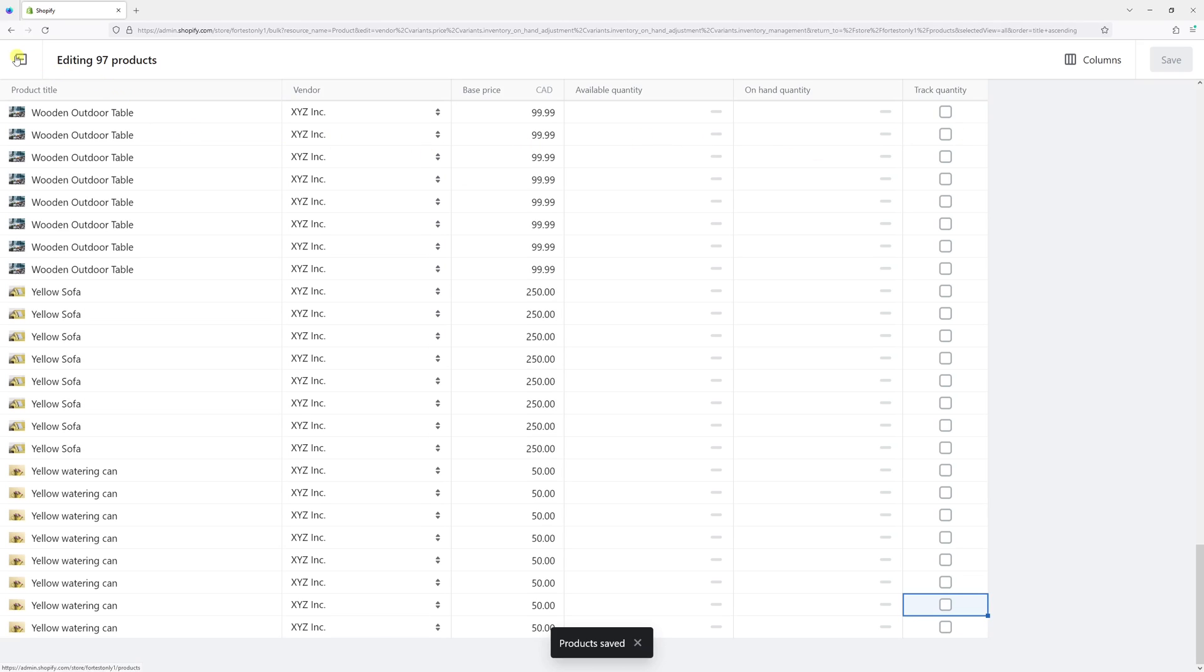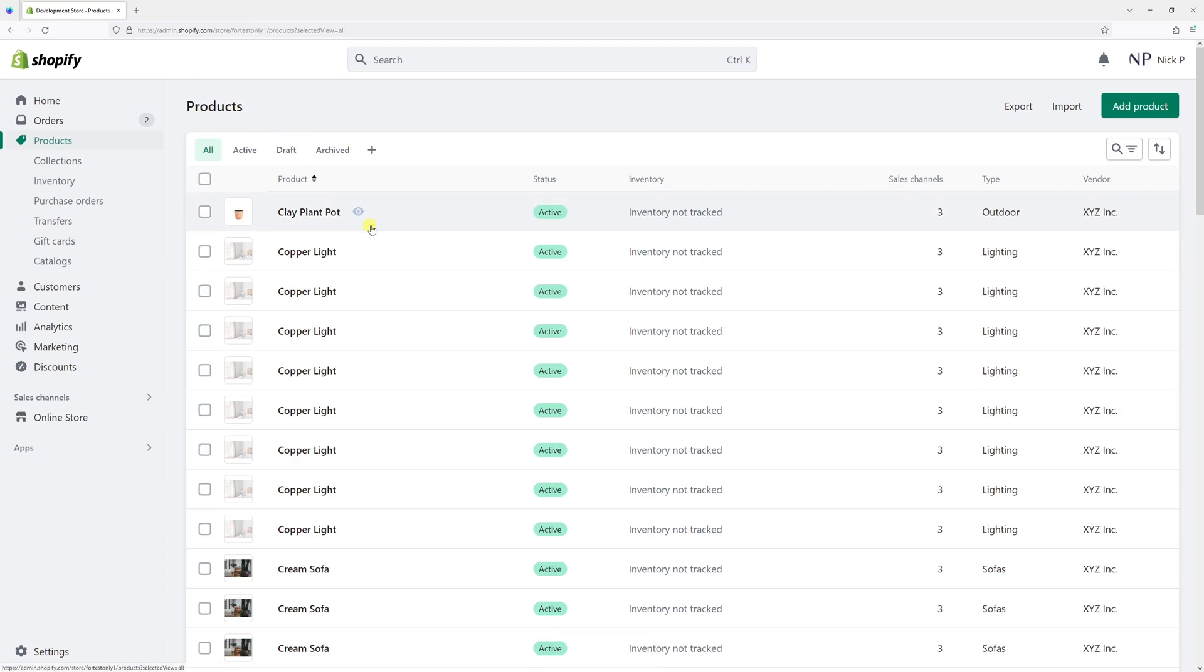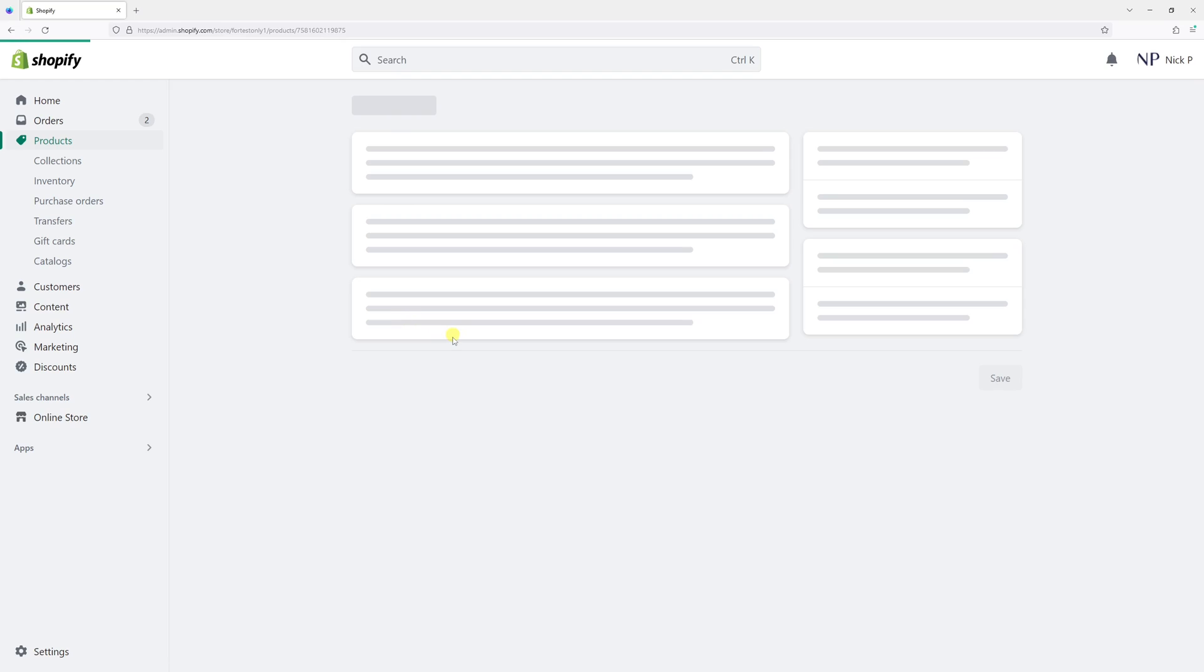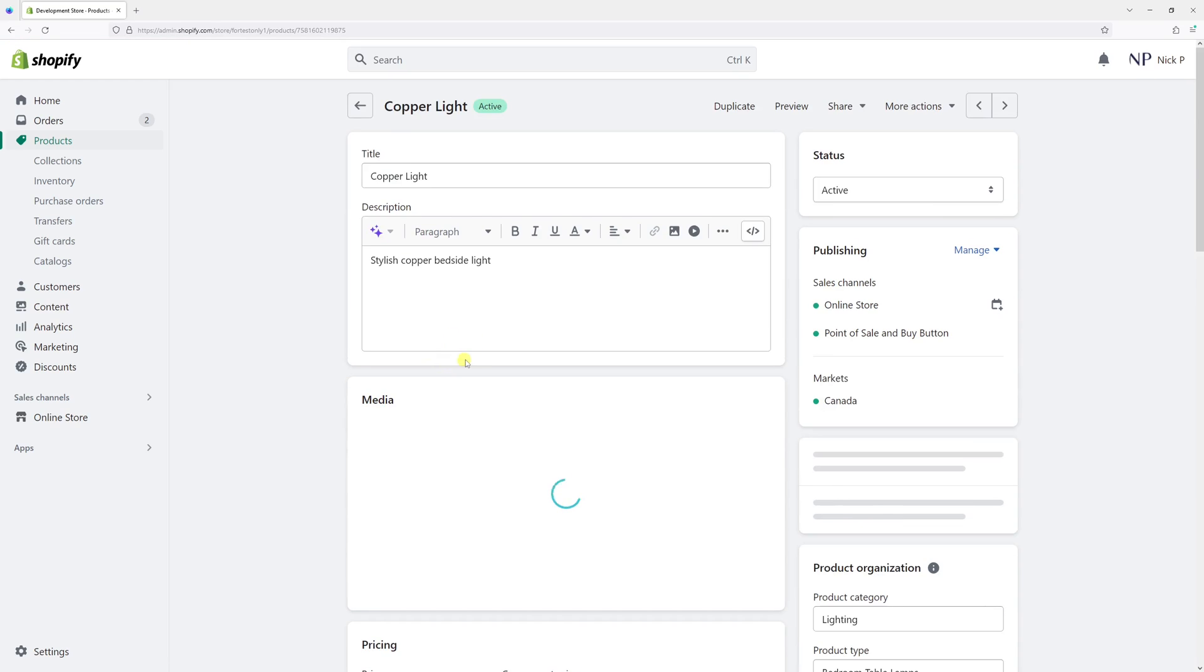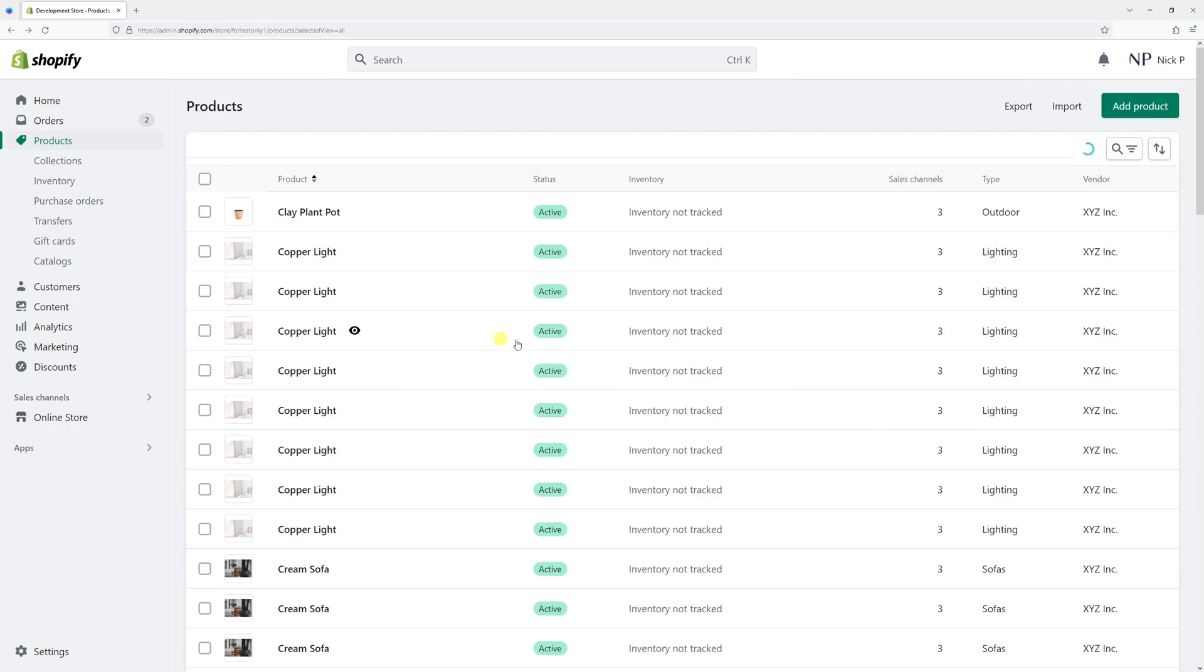Now let me click on one of the products, like Copper Light. As you can see, the track quantity is disabled. In fact, it also shows here 'Inventory not tracked.'